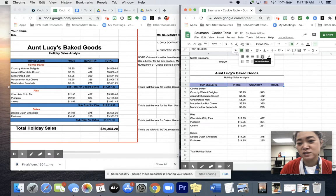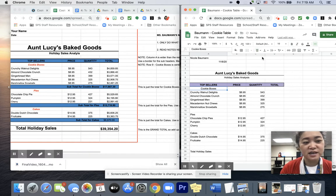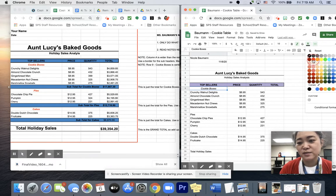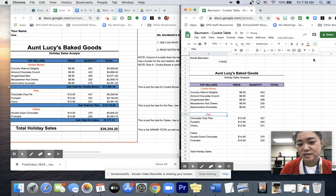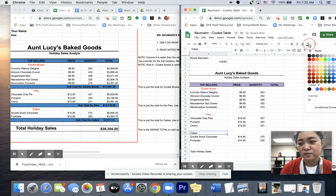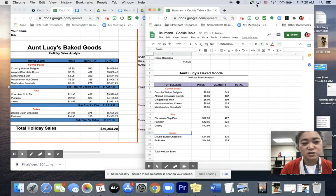I'm going to border that whole thing — go to borders and do the outer borders one. Cookie Boxes I'm going to center in column A, make it italic, and maybe make it a different color — go to the A text color and make it red. I'm going to do the same with Pies: center, red, and italic. And then same with Cakes: red, center, and italic. So it's looking good so far.